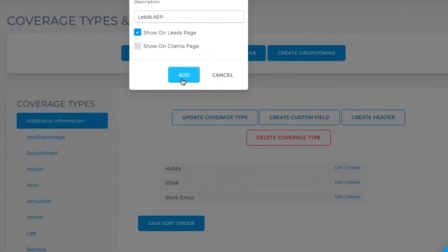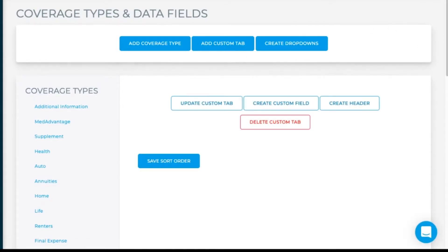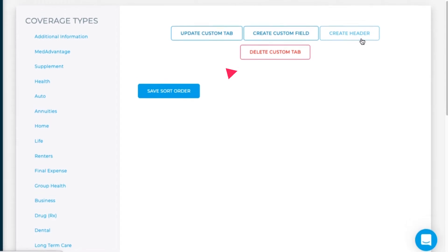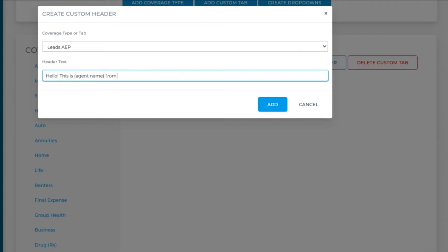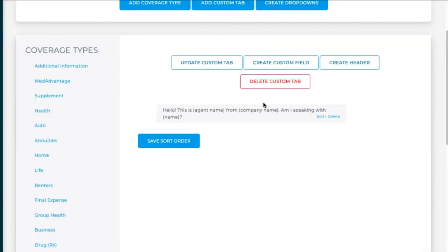Hit Add. Now let's start adding in the script. Let's first do a header. Hit Create Header — I'll put the variables in parentheses. Hit Add. I'll do one more header here.